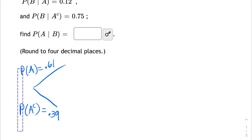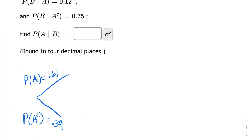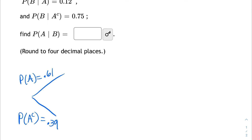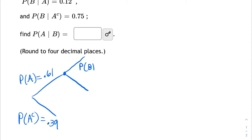Those numbers have to do with the probability of event A. Now I see some information about event B. It says that the probability of event B, given that we already know event A has happened, is 0.12. Which means that here at this node, I can branch off with the condition that A has already happened, because I'm on the branch of A. So anything that happens on these branches assumes that A has already happened. So this is the probability of B given that A has already happened — they say it's 0.12.